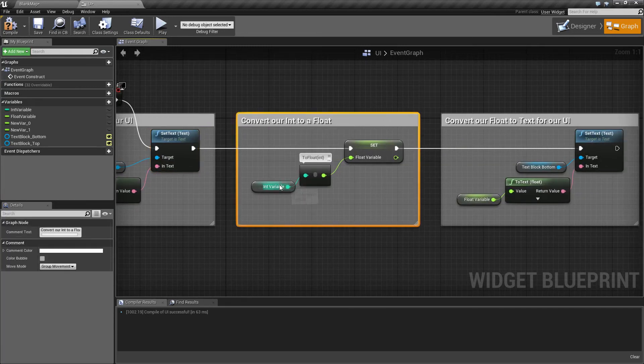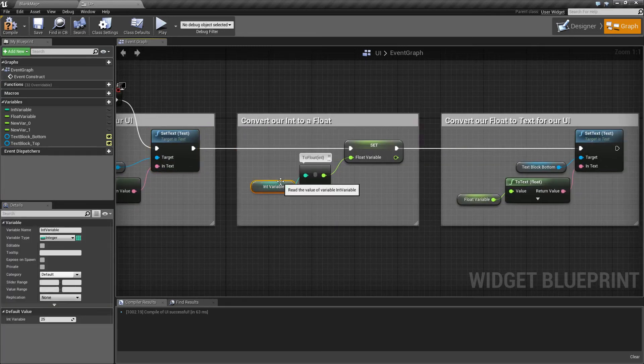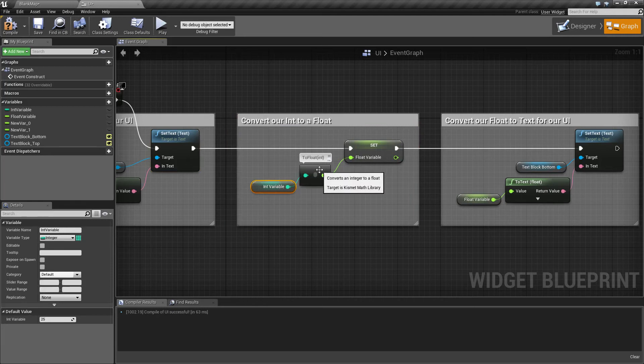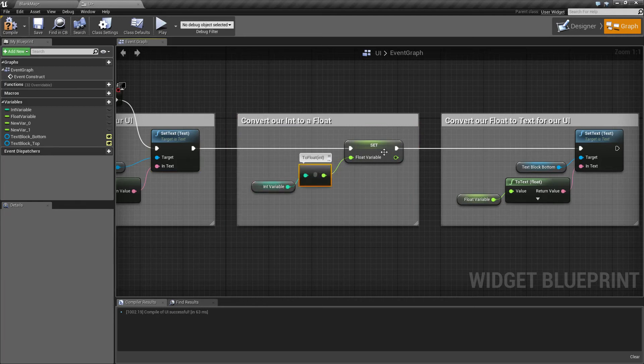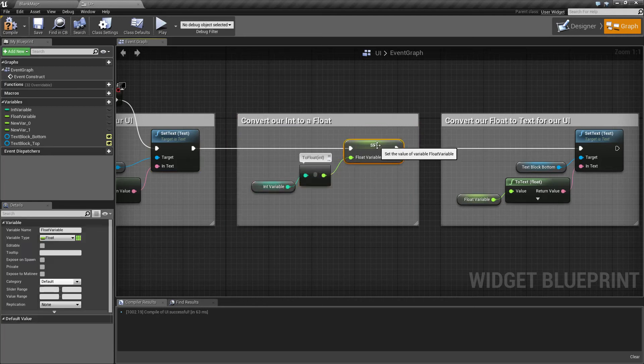Next we take our int variable, use our new toFloat node, and set it to a float variable to be stored for later.